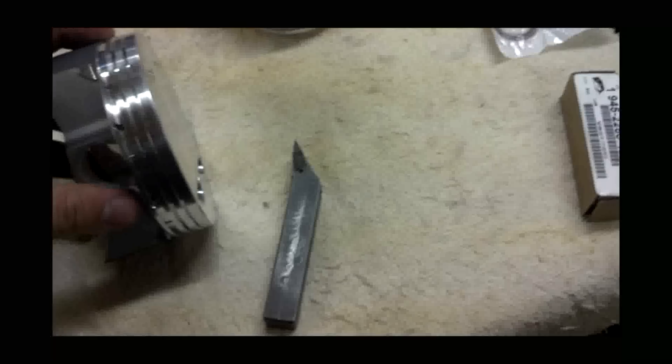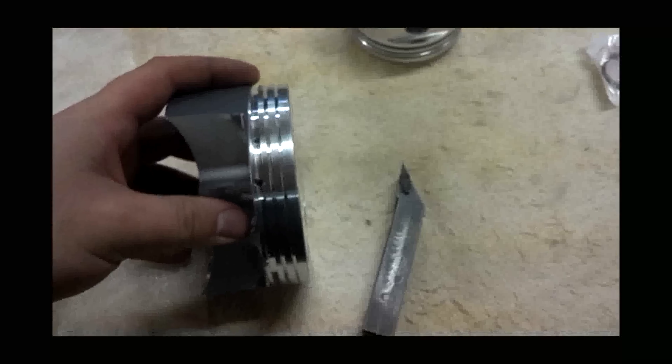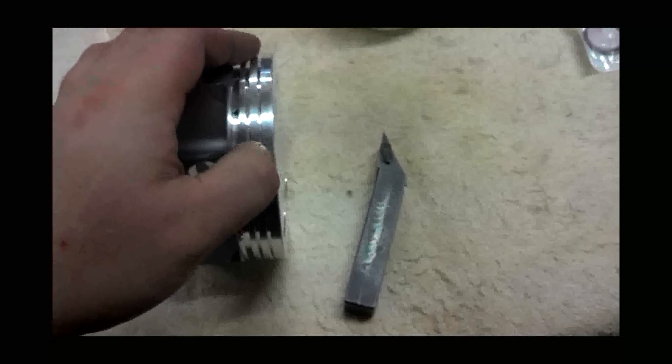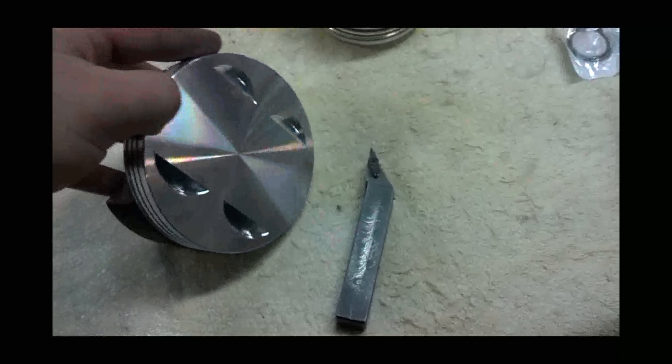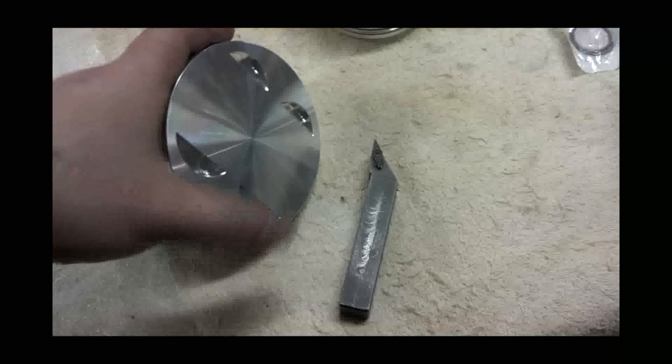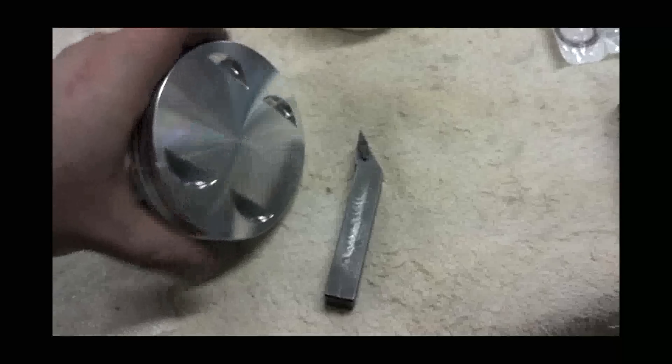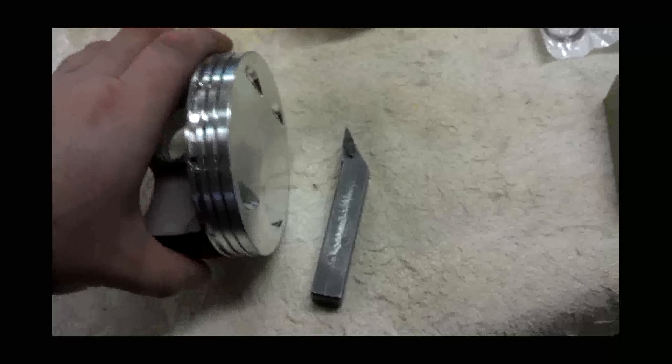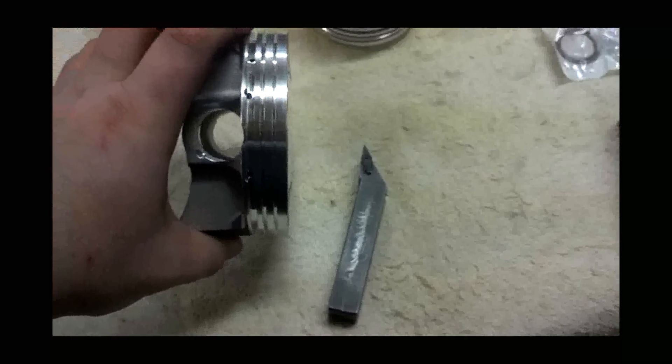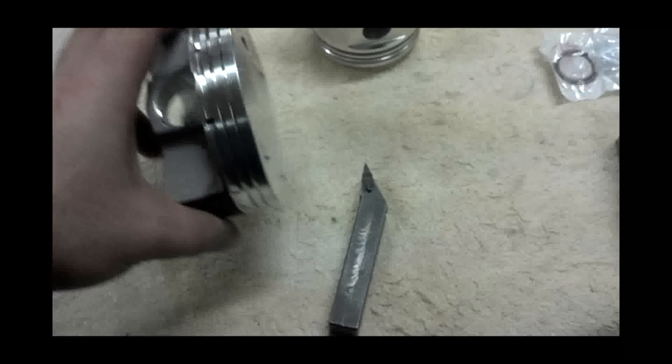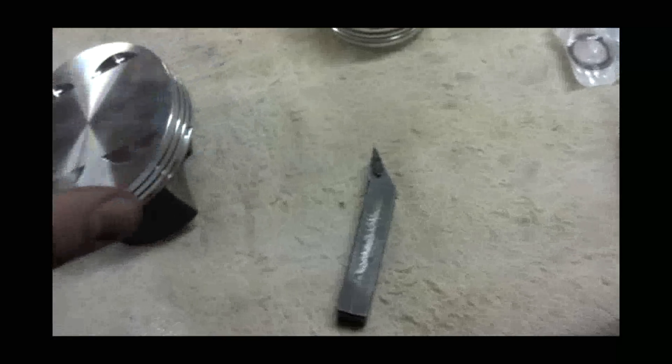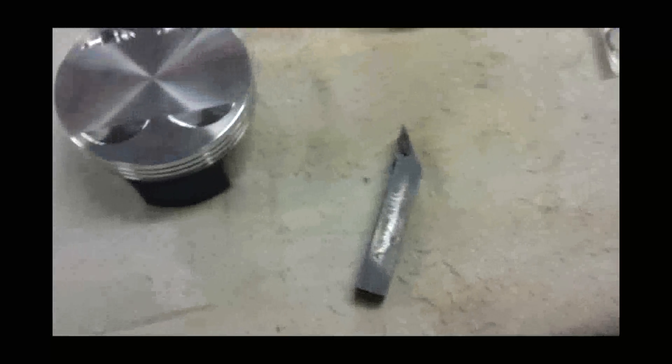But this one's going to be easy to set up because I've got this to indicate off of, and I've got this nice circle around here to indicate off of, so getting it straight in there shouldn't be any big deal. So anyway, on to setting it up.